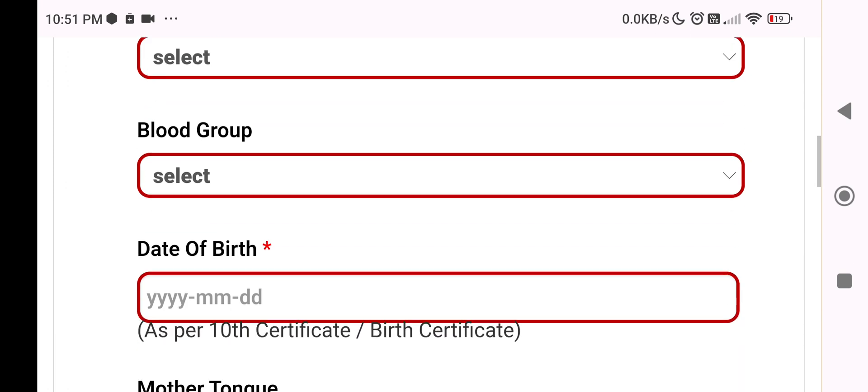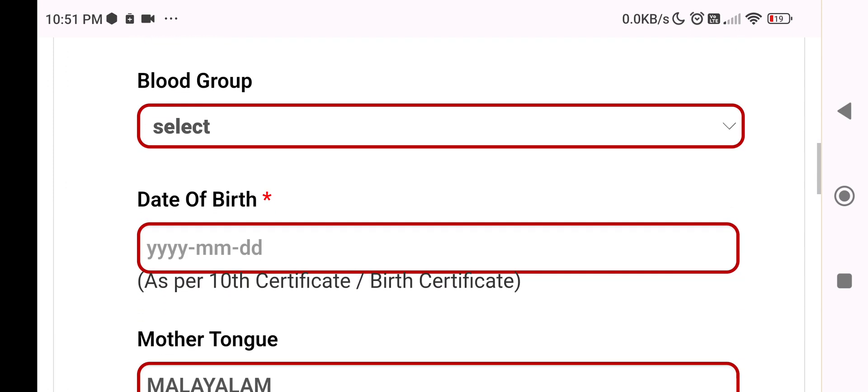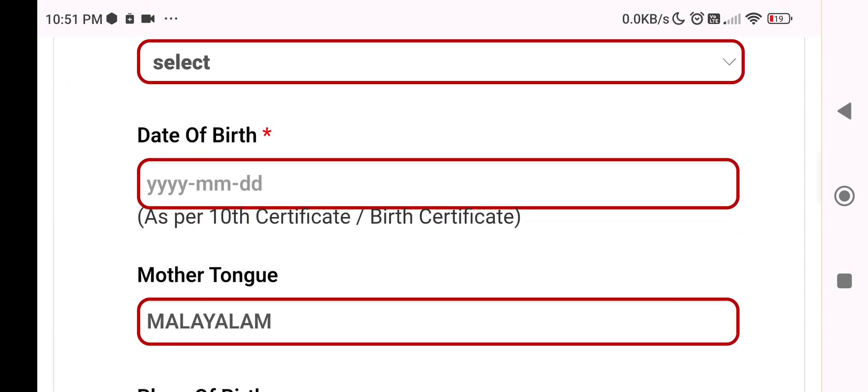Blood group and date of birth fields are shown. Around 50% of people make errors when entering their date of birth. Please keep your date of birth accurate. It is not a mistake to double-check it.